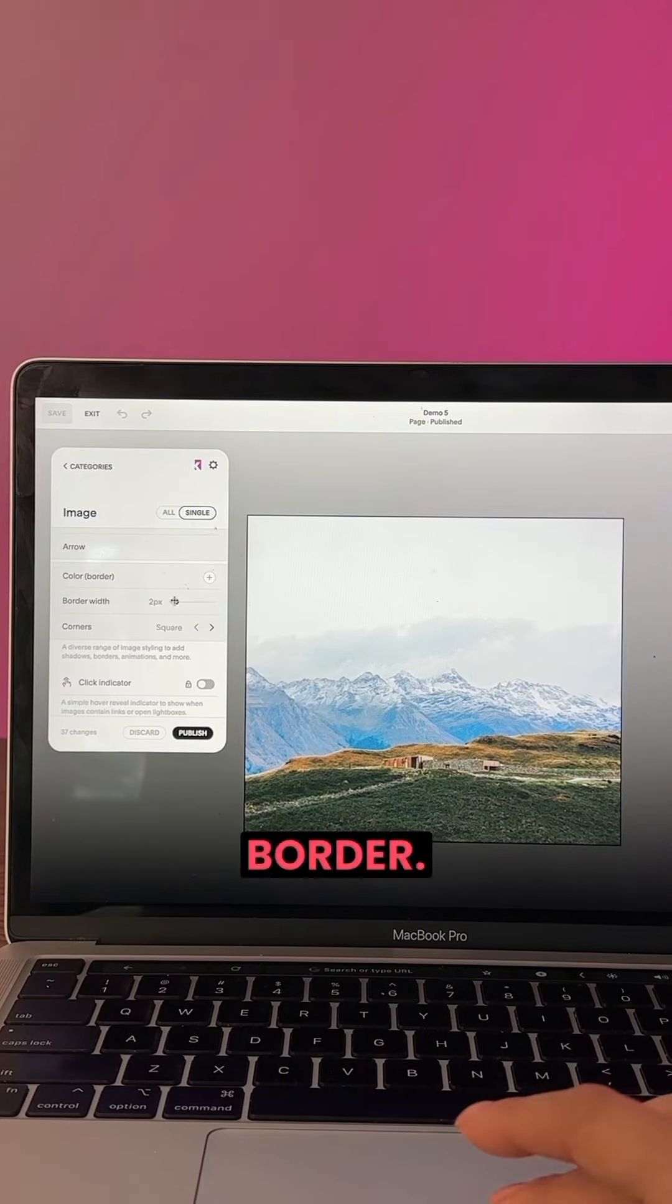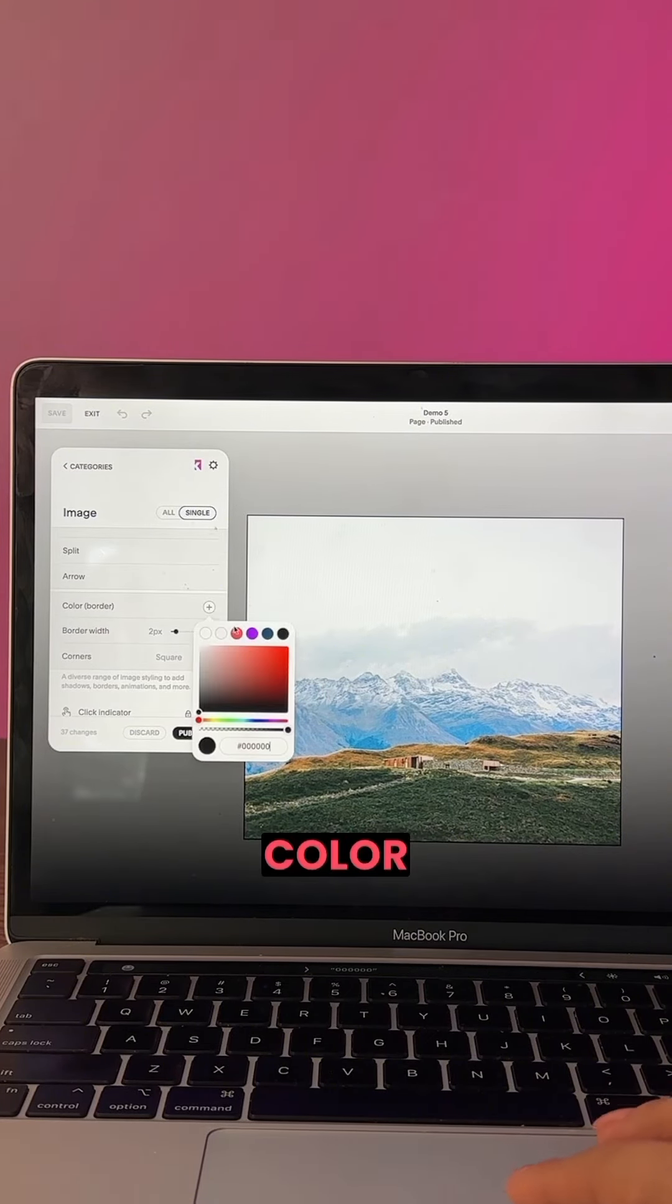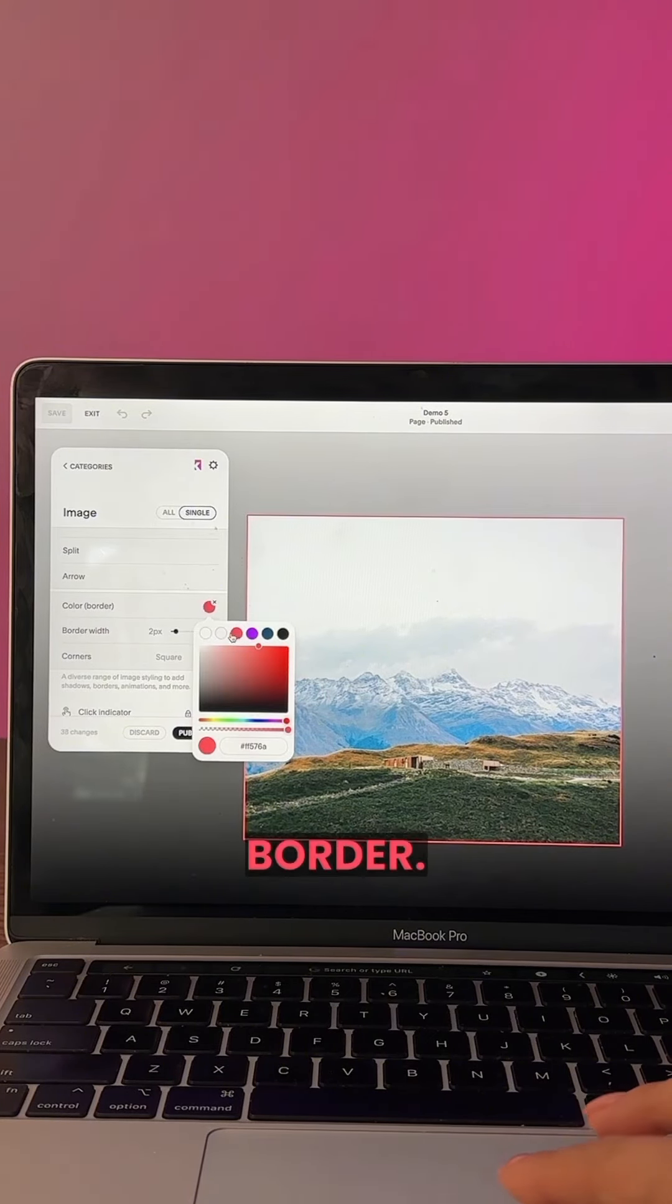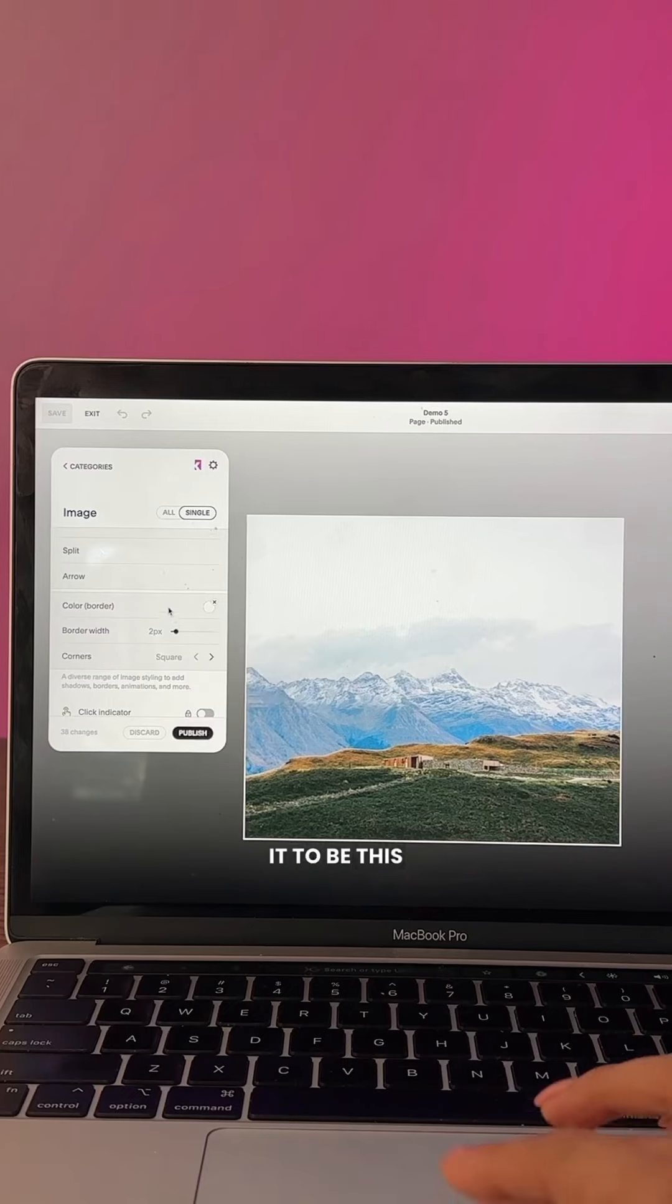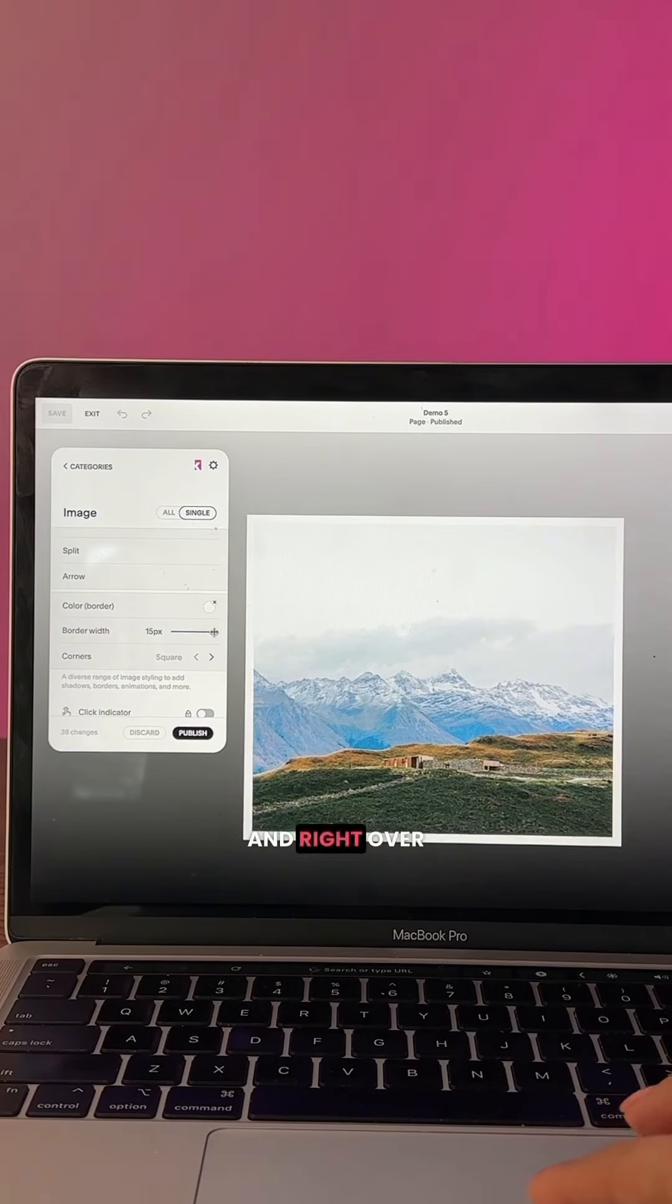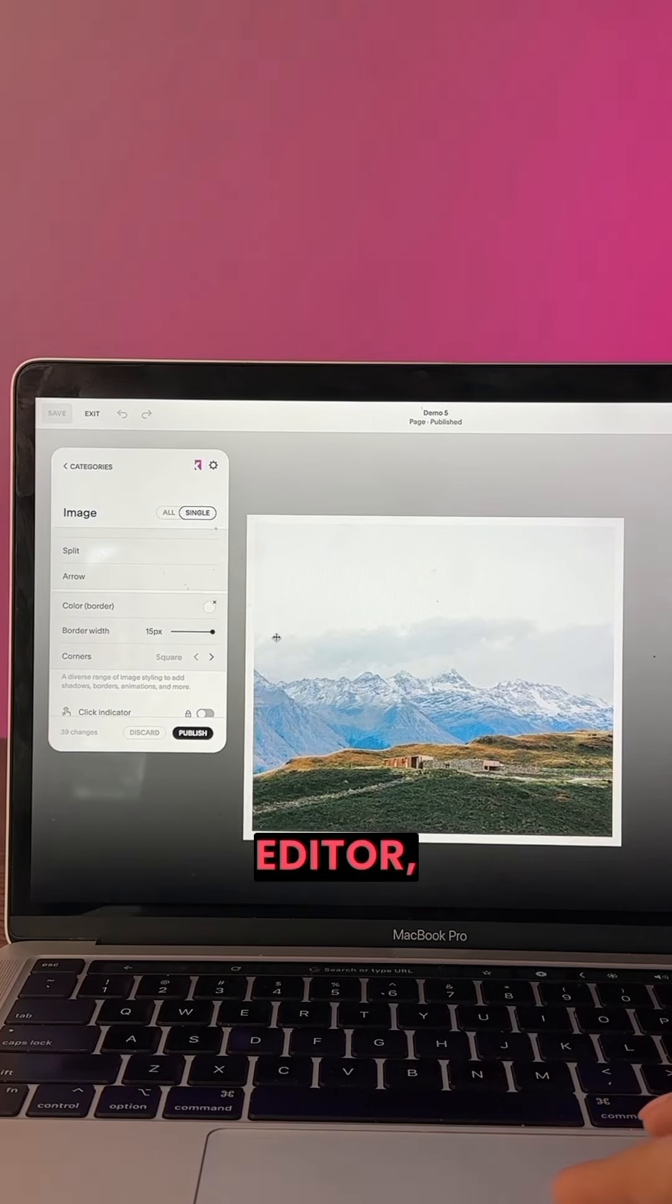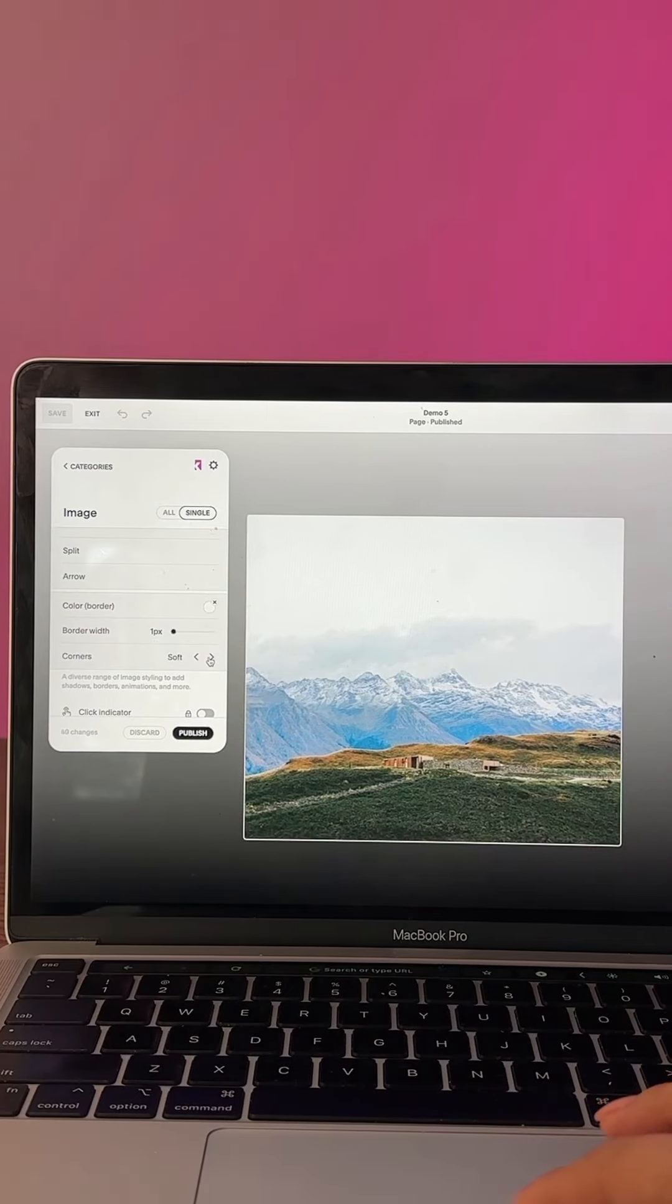Let's say we picked a border. We can choose the color of the border, so let's say we would want it to be this white color, and right over here on the editor, border width, there you go.